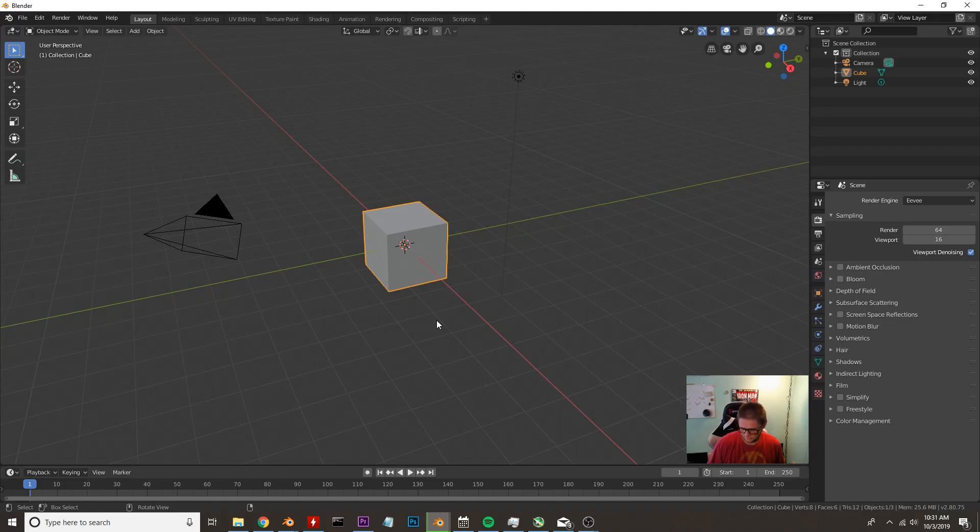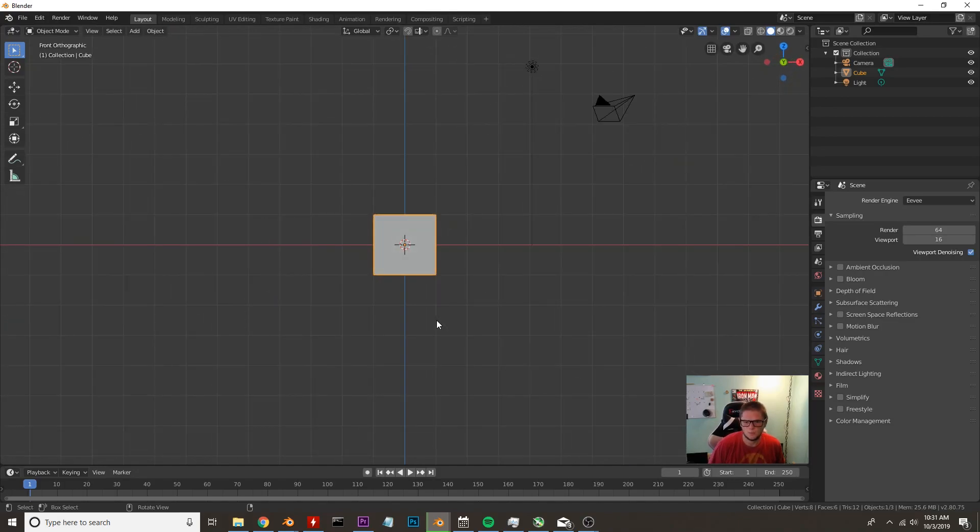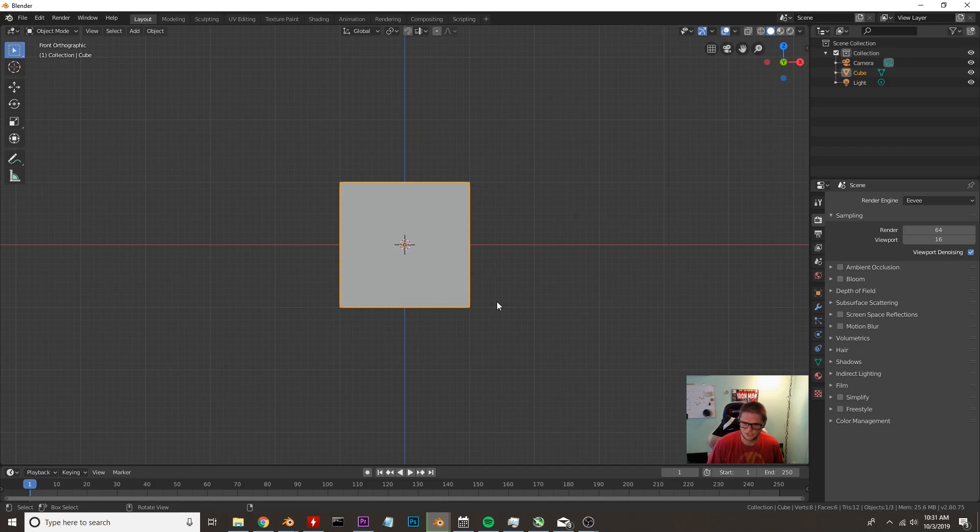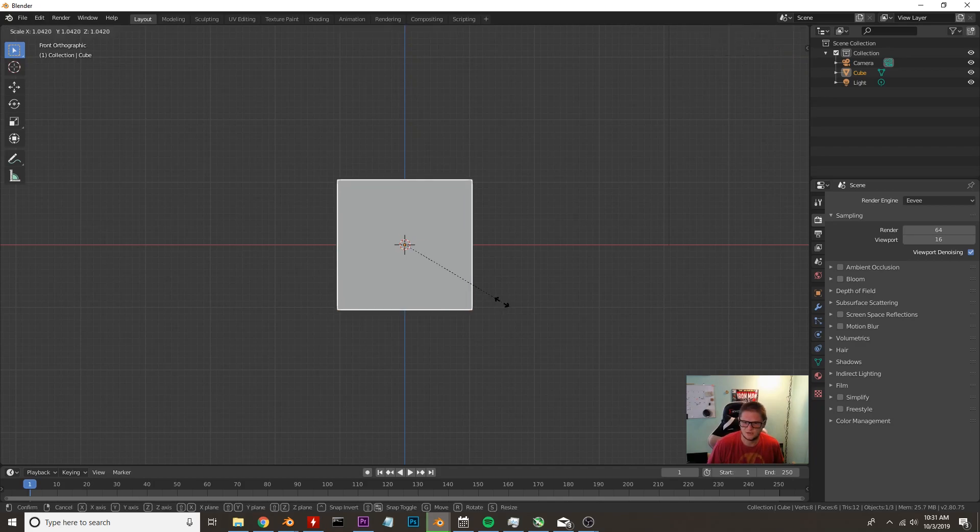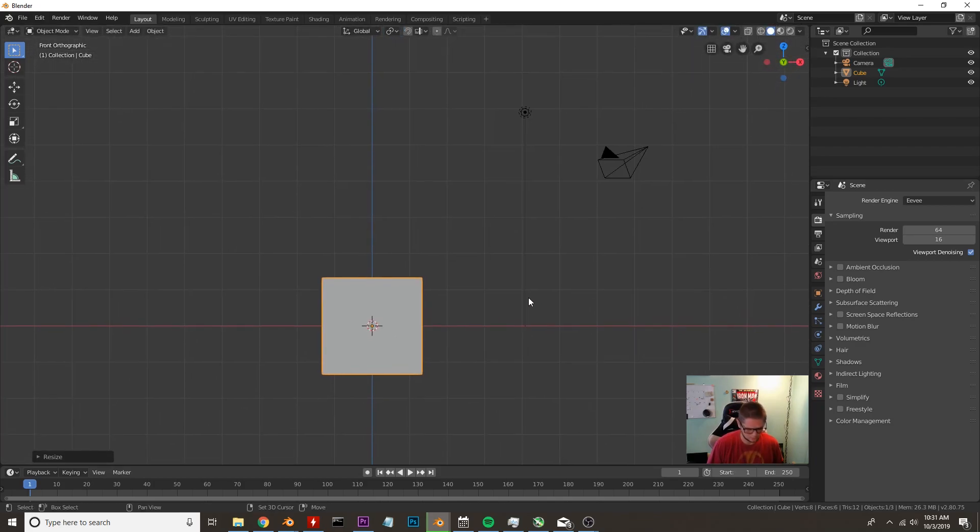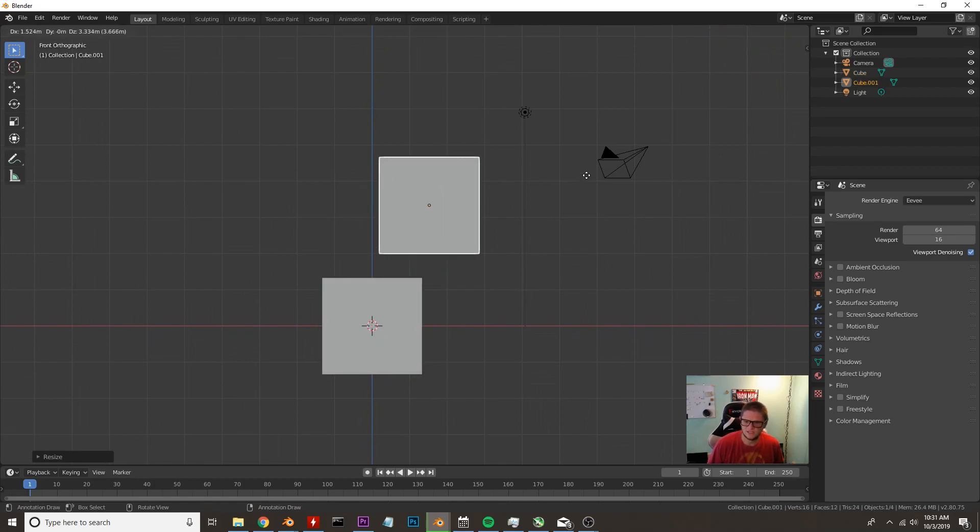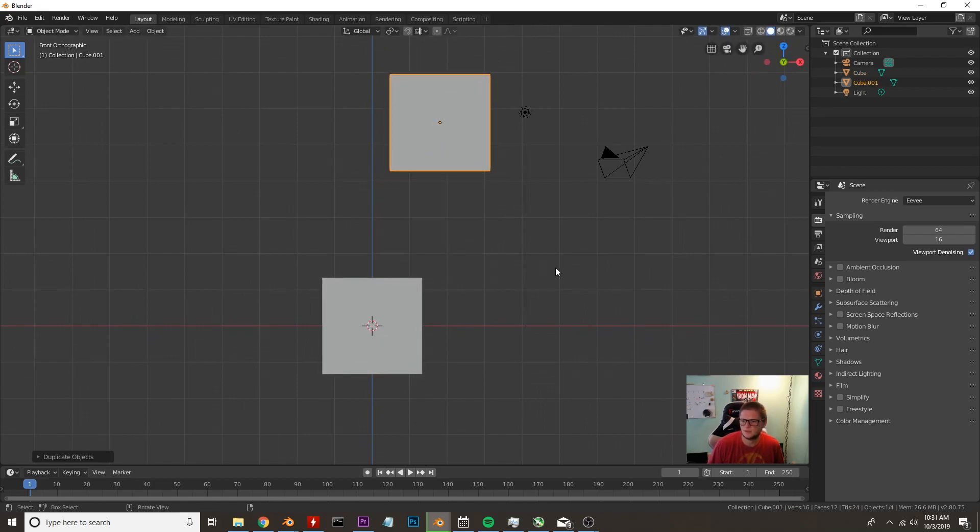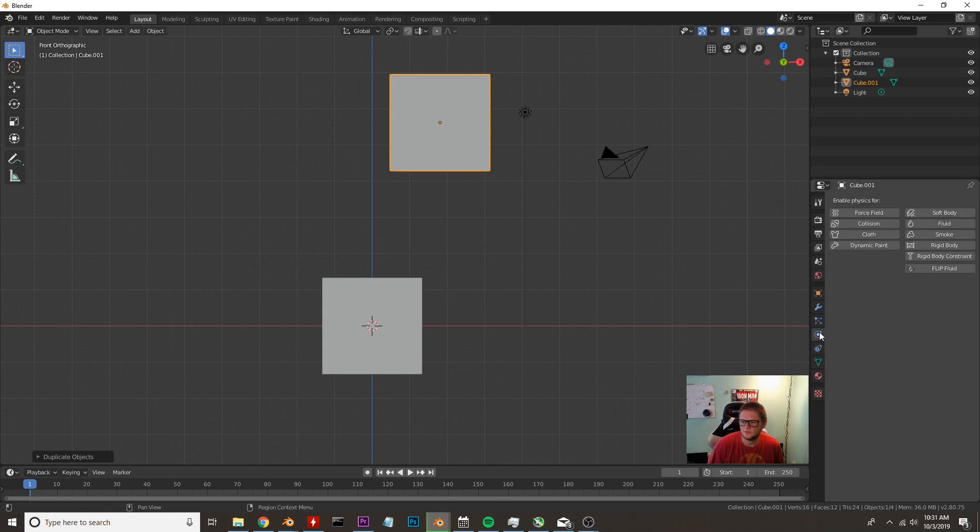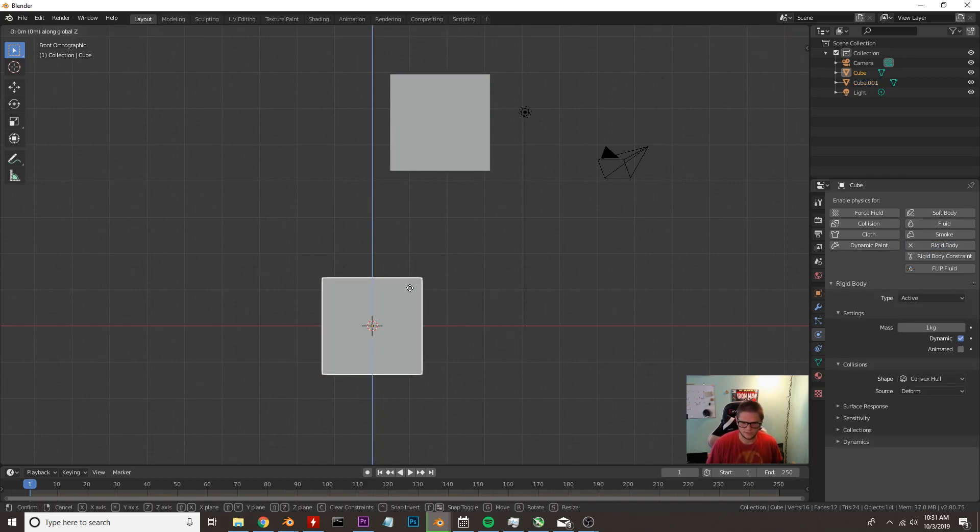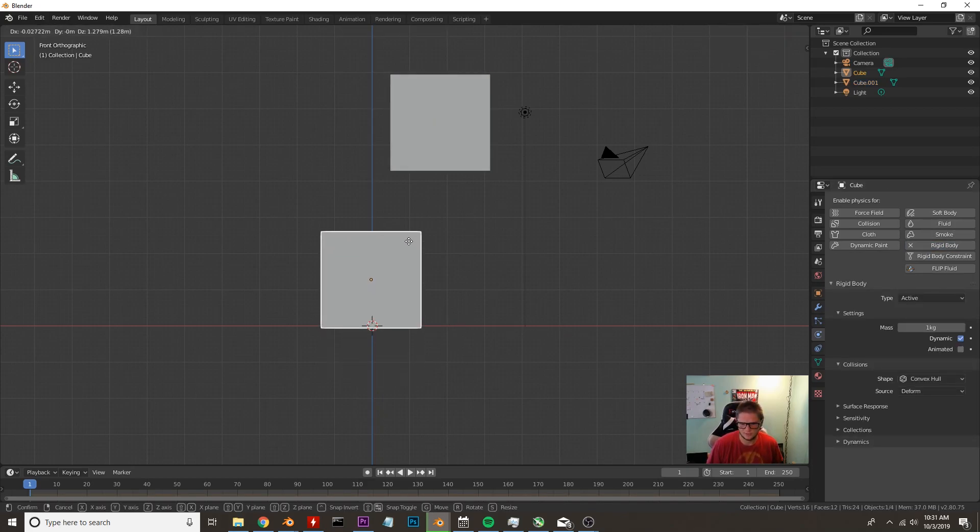The first thing we're going to do is hit one on our numpad and scale this cube up a little bit. We're going to scroll back a little bit, press Shift D to duplicate this object and place it right about here. Then we're going to go over to our physics tab and add a rigid body to both of these objects. Let's go ahead and actually bring this cube up a little bit.